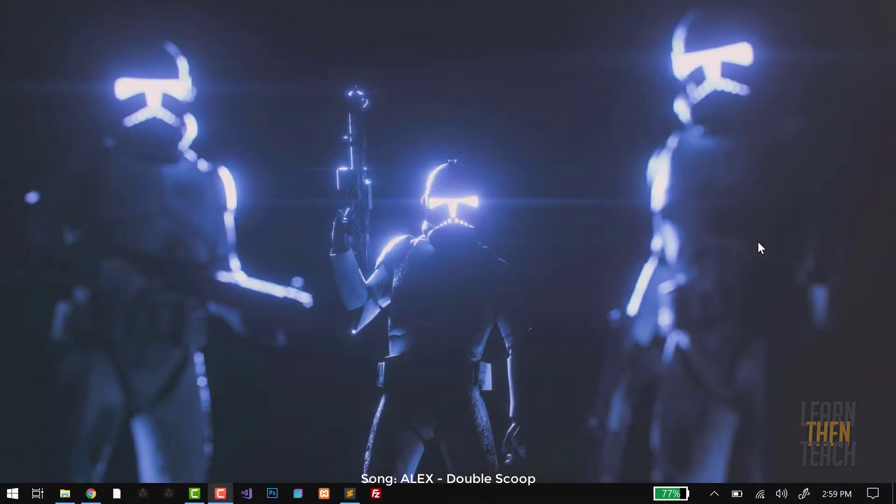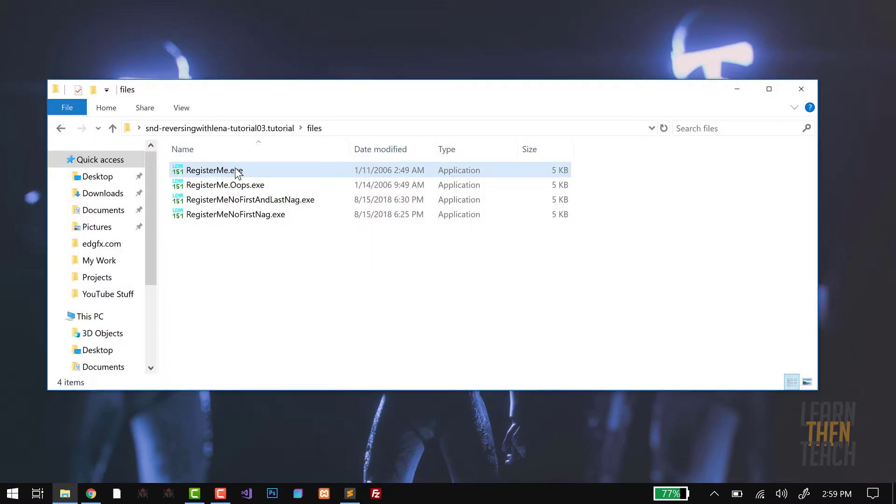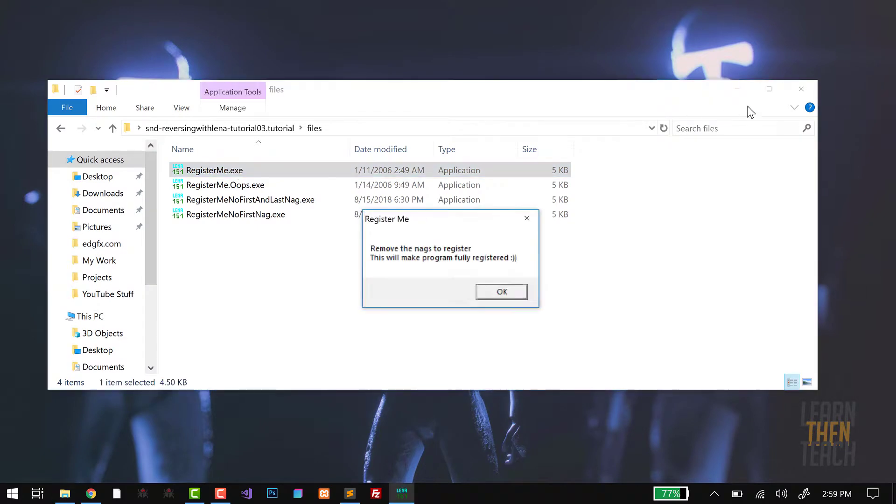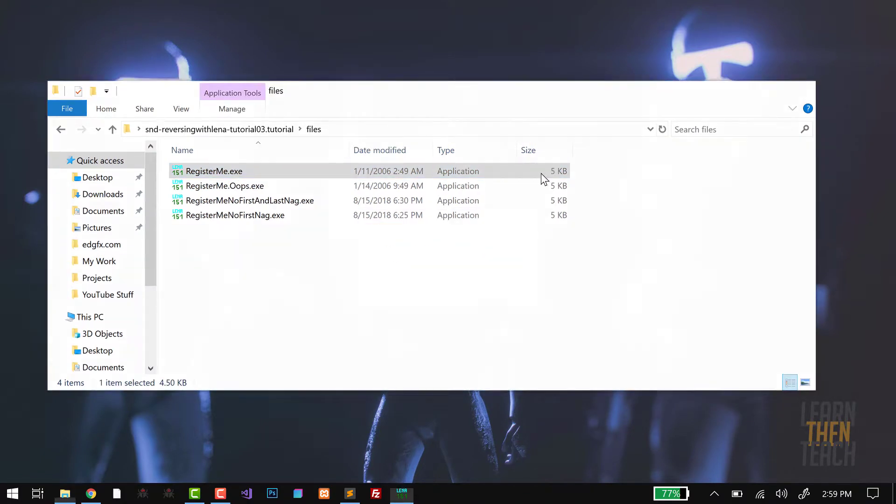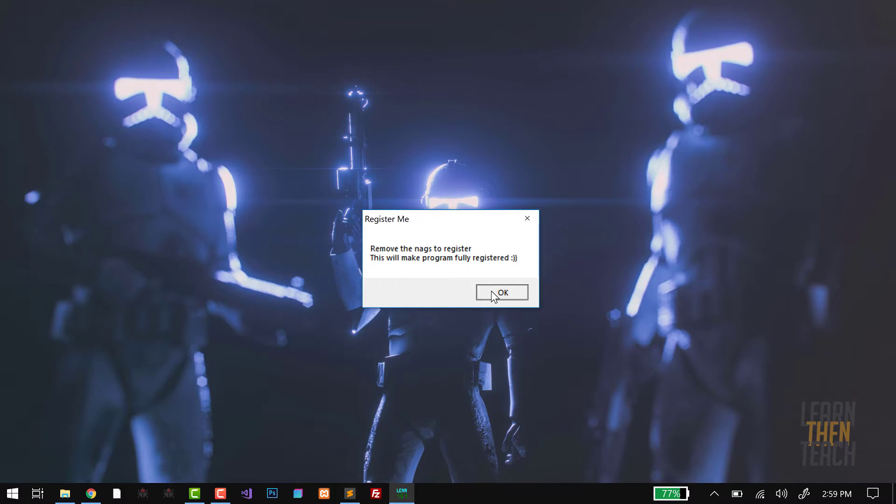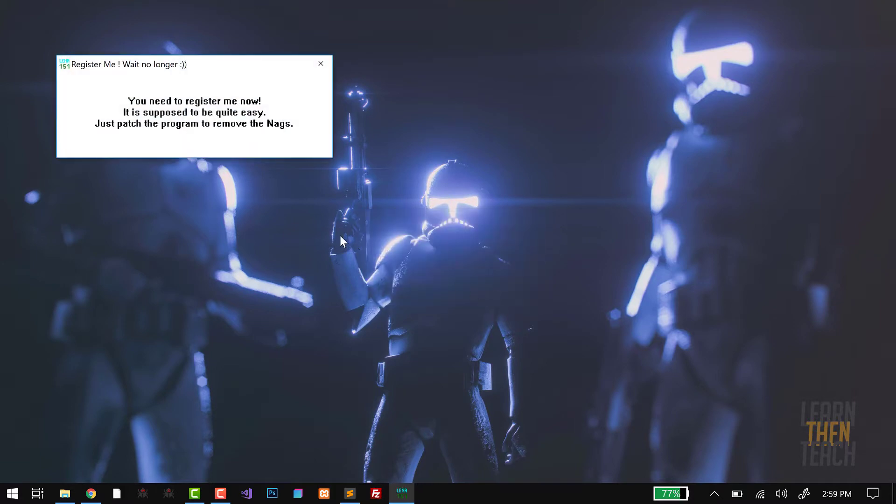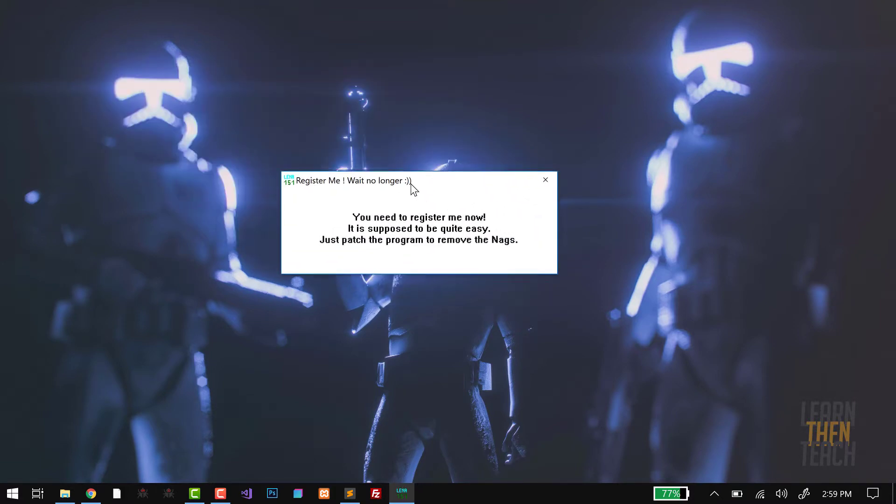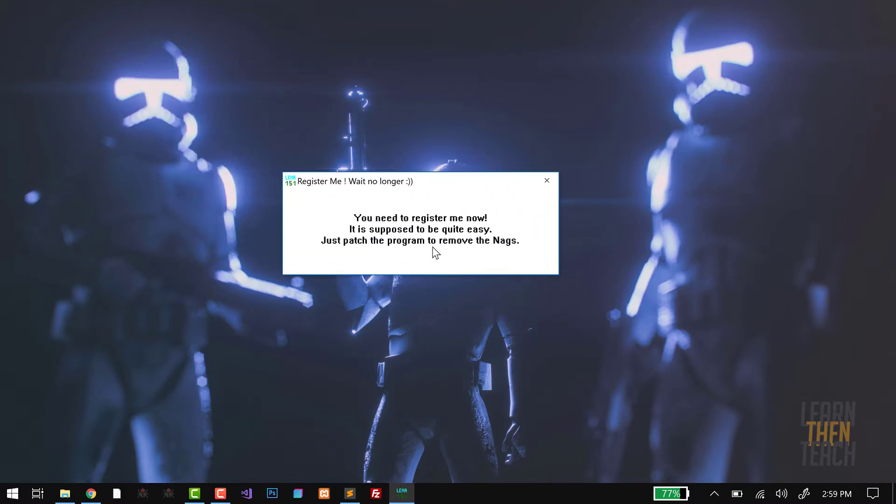First things first, let's take a look at the target program today so we can see how it works. Launch that. You see right off the bat when we start the program, we get a pop-up that says 'remove the next register, this will make the program fully registered.' Okay, that's what we're gonna do today. Then you click OK and you get launched into the main instance of this program.